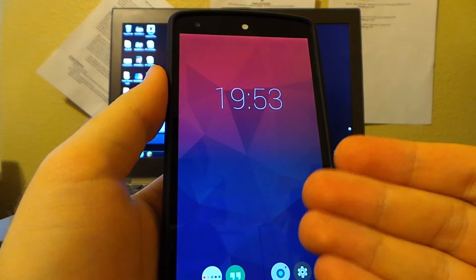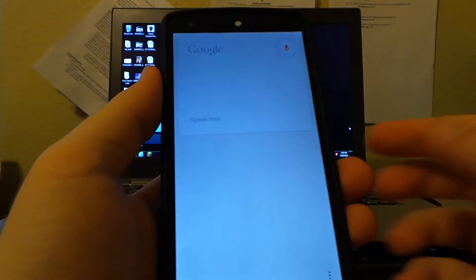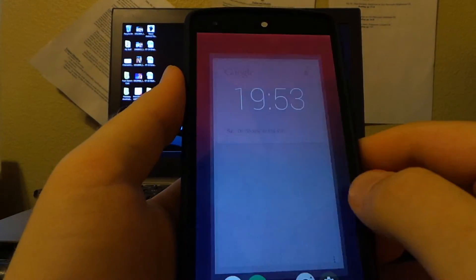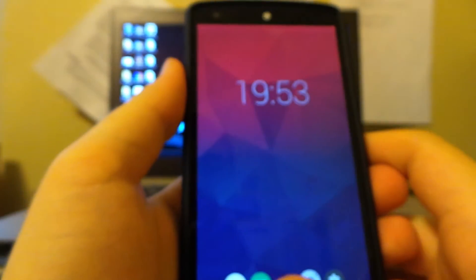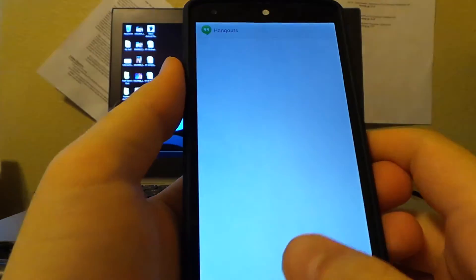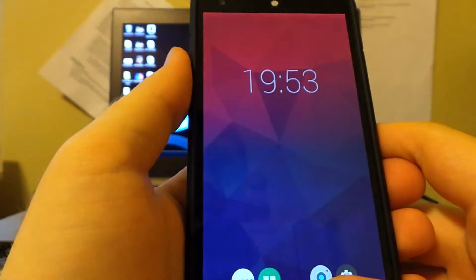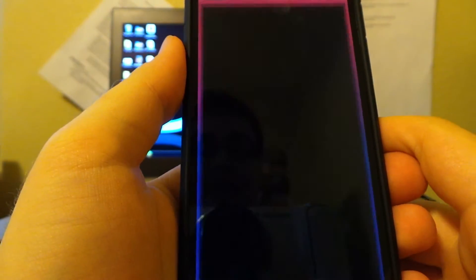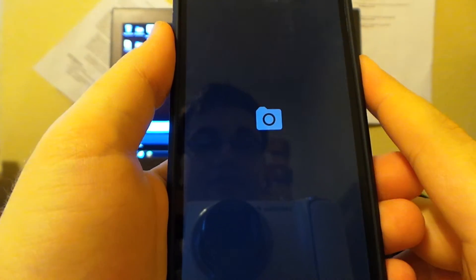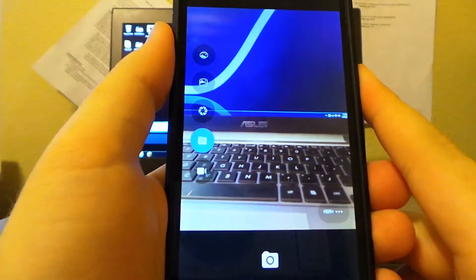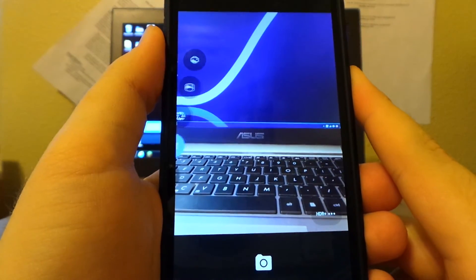Now, OK Google from the launcher. From, let's say, the camera app. OK Google.